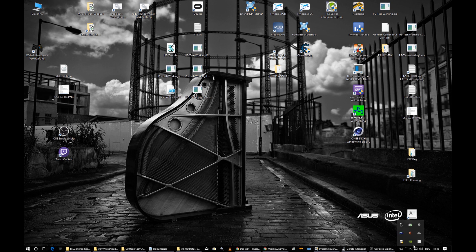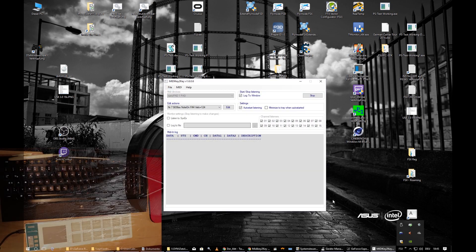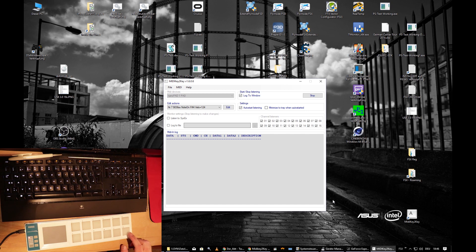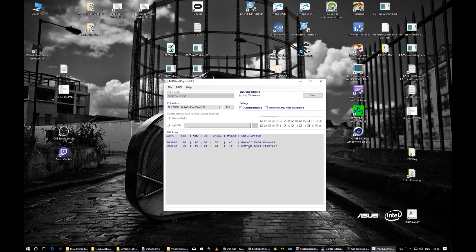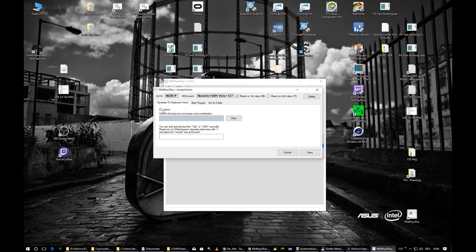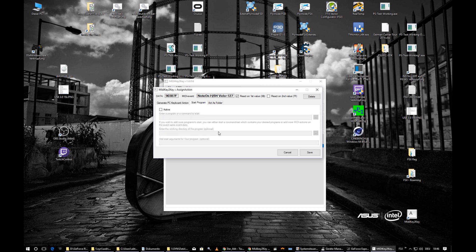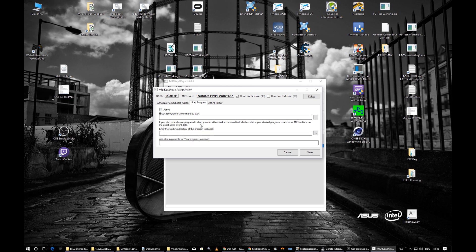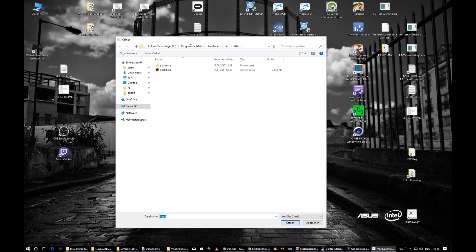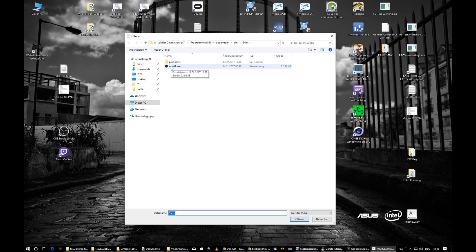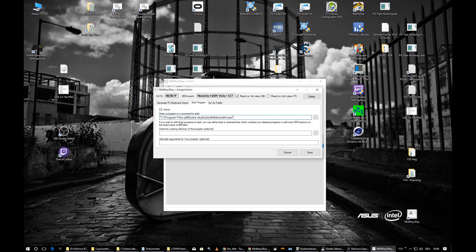If you want to start a program with MIDI Key to Key, it's no problem. I'll program key number 12 to launch OBS itself. Press it once, find the Note On event, and instead of a keyboard action, choose Start Program. You can type a program name manually or browse for it. Make sure the path is quoted if it contains spaces.